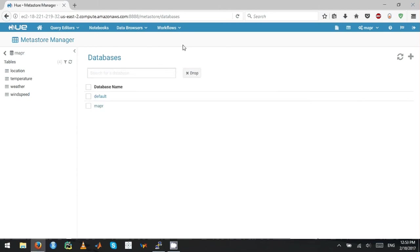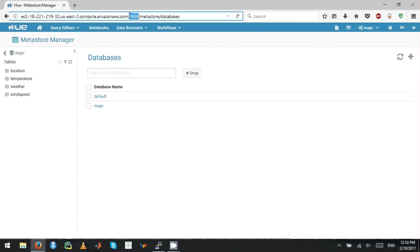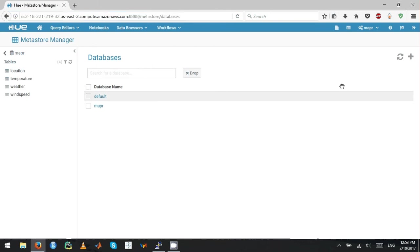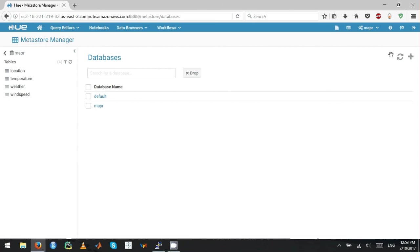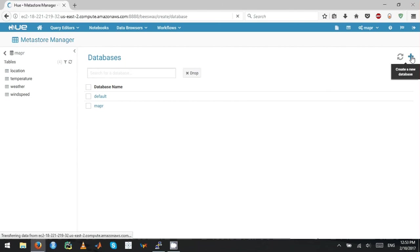Let's go into Hue. To log into Hue, the port number you have to use is 8888. Then you go to data browser, click Metastore tables, and you get this interface in databases. Click the plus sign here. It says create new databases.